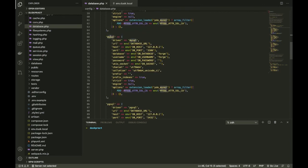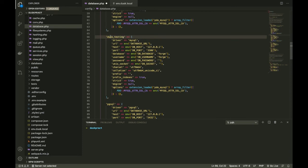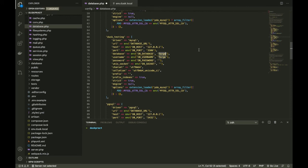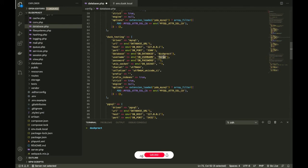Alright, now when you come here, instead of MySQL when you copied this MySQL bit, you're going to do dusk_testing. And you need to change this to dusk and root.